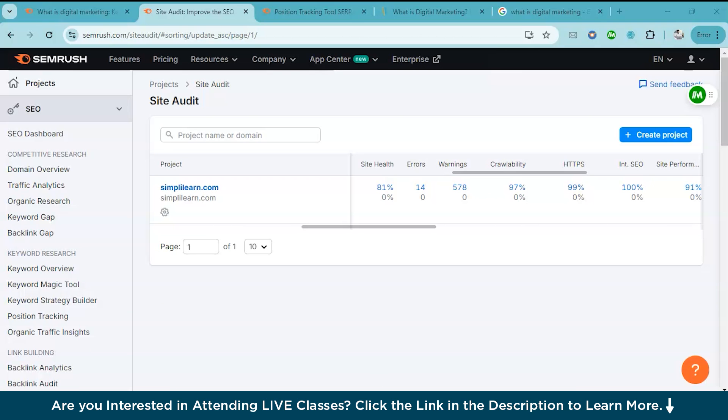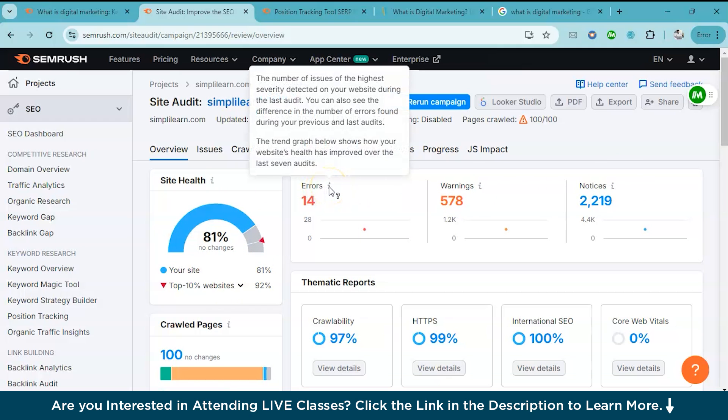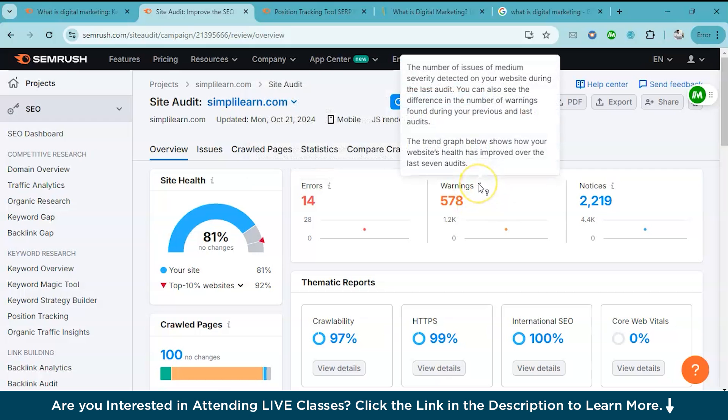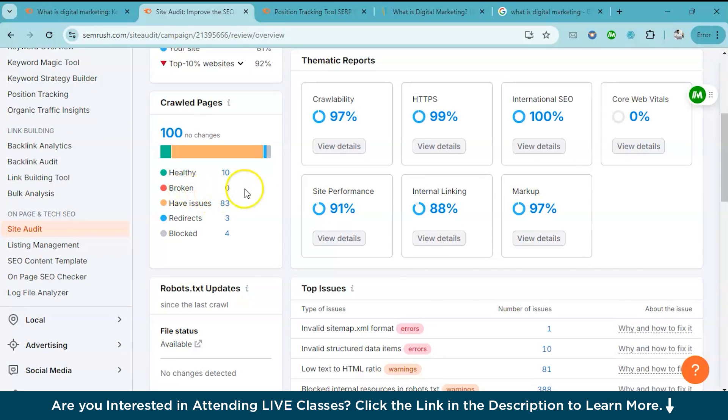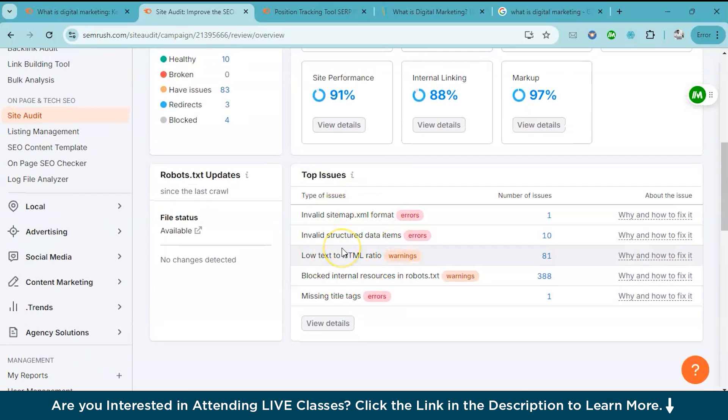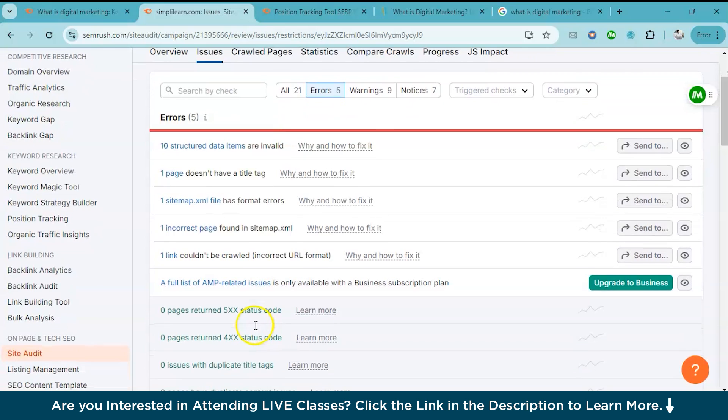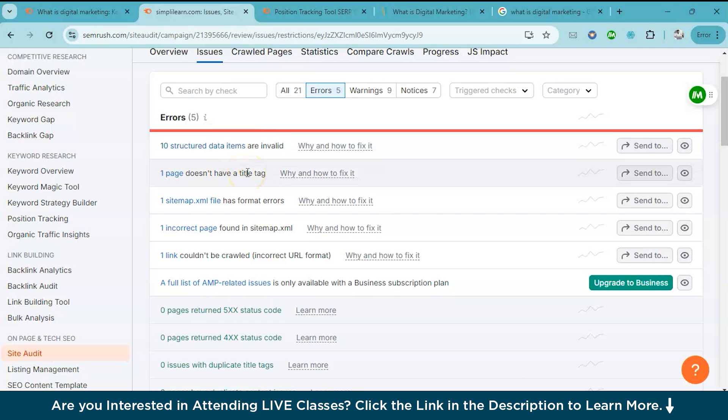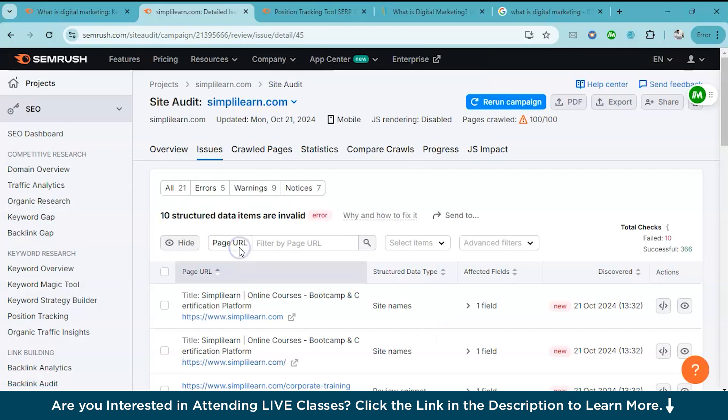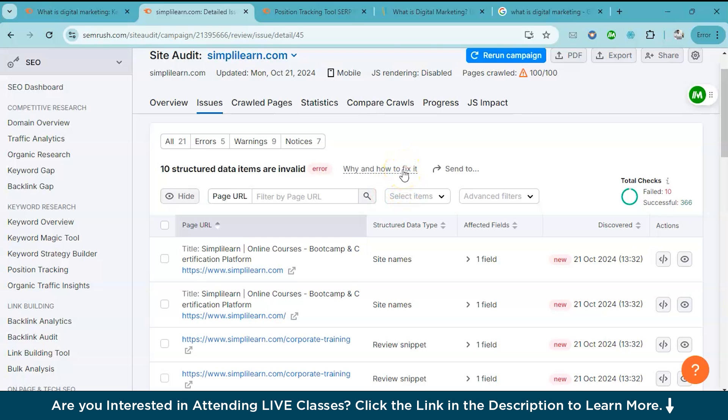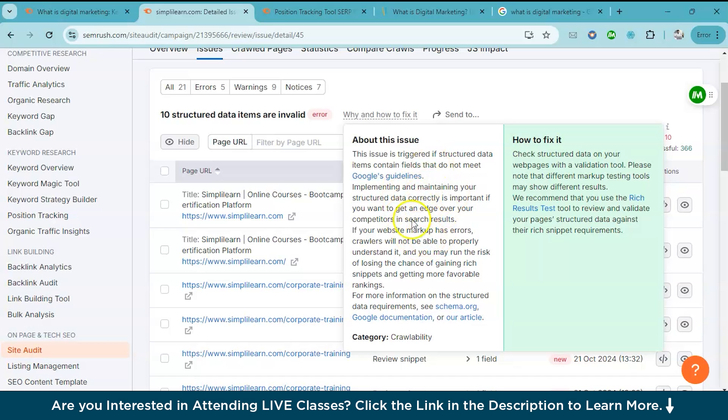So once the audit is complete, you will get a health score and a list of issues to fix. Let's just click and see. As you can see, this is the health score and these are the errors. There are 14 errors of high severity and there are warnings. These are of medium severity. Here we can see if there are any broken links, how many issues are there, how many redirects are there. Let's view the errors. Basically, these are the errors. There are 10 structured data items which are invalid. One page doesn't have a title tag and some of it has format errors. Now we can go to a particular error and hit why and how to fix it. As you can see here, you can know a detailed explanation about the site issue. And in this section, you will get the suggestions on how to fix it. This was how you could do a site audit and this helps to fix the issues in your site.